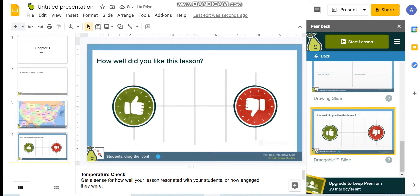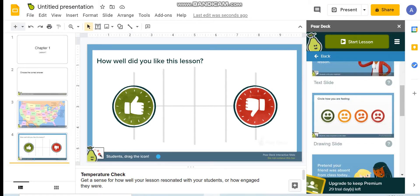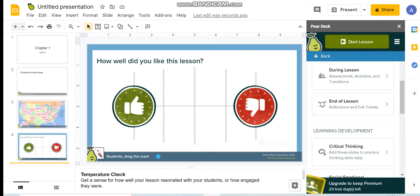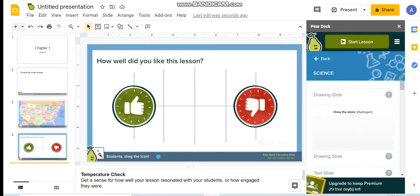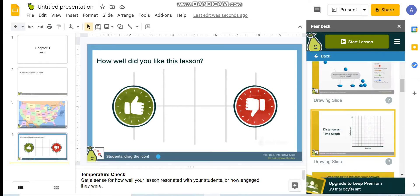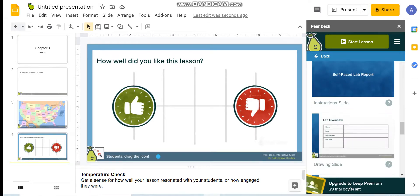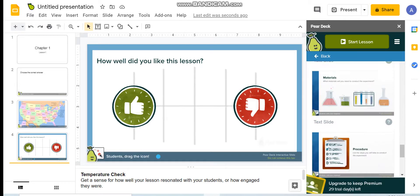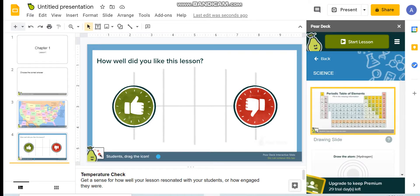I will also show you the templates that are ready and related to science. You can find templates related to graphs and Venn diagrams where students are able to write. There are many ideas you can take from these templates.